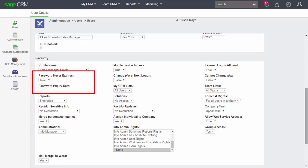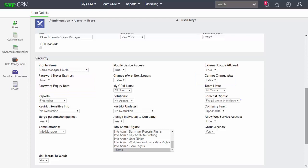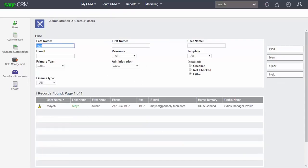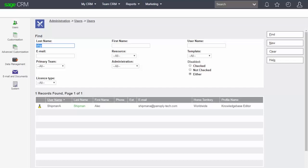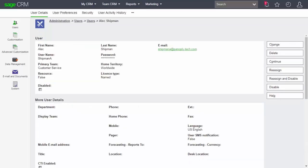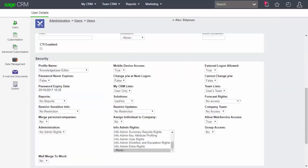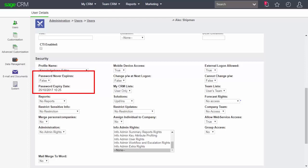We can also control at the individual level whether the user themselves can change their own password as well. But if we go to a user that has been set up so that they are obliged to renew their password, we can see here that this particular user, and this is a user that I set up in an earlier training lesson, can see that their password does expire and we can see that the password expiry date has been set.